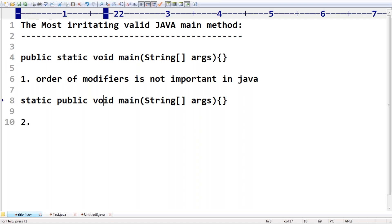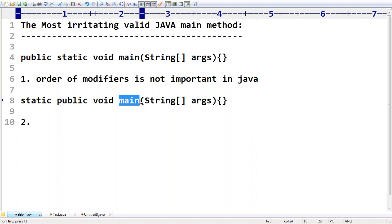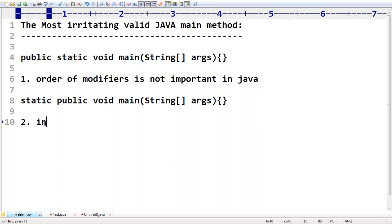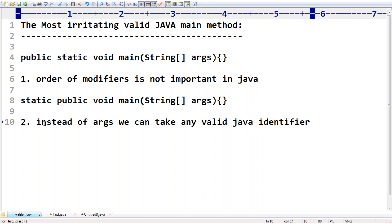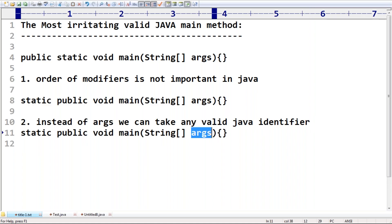Second change: void — the return type of the main method should be void, that is compulsory. Next, 'main' — the name should remain the same. Next, 'args' is just a Java identifier. Instead of 'args' you can use any valid Java identifier. For example, I'm taking 'durga' — that itself is a valid identifier, no problem at all.